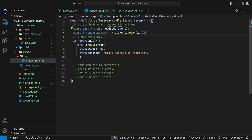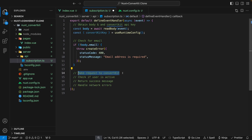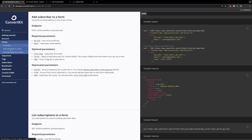Now that we know our endpoint is working, we can change back the validation to check for not having an email. The next thing we're going to want to do is make a request over to ConvertKit to add that email to a form. We'll head over to the ConvertKit documentation — I'll leave a link in the description — and under the forms section, we'll select 'Add subscriber to a form', which provides an example request and the required parameters.